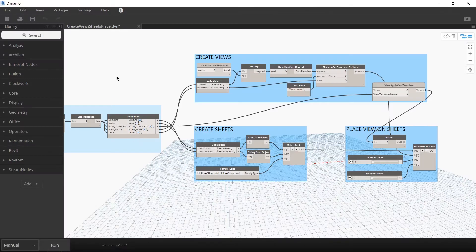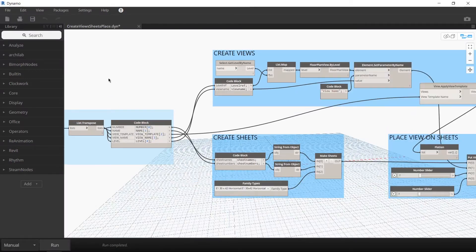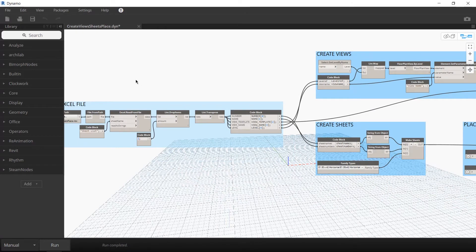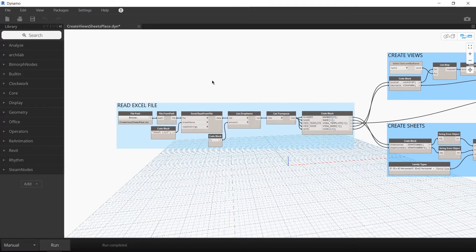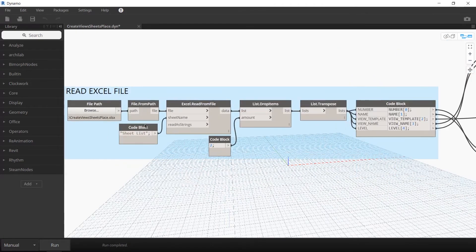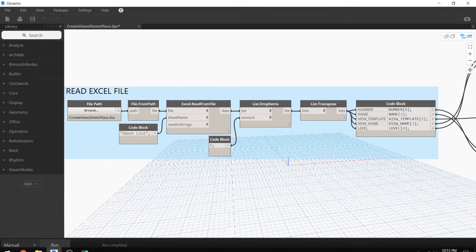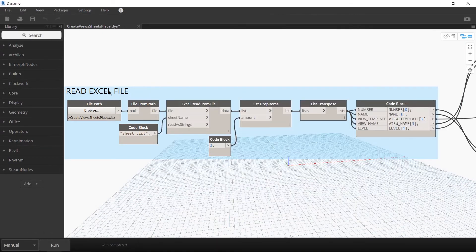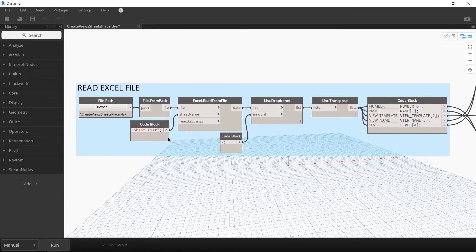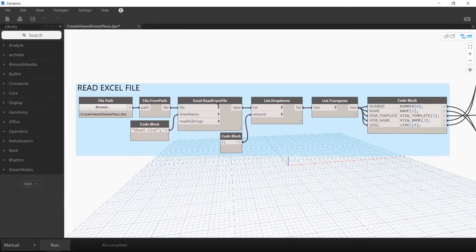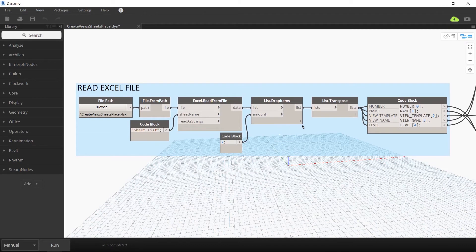So let me explain how this Dynamo script works. The first part of the script reads the Excel file like I showed you earlier. It extracts all the data from that Excel file and then creates five lists from that data.